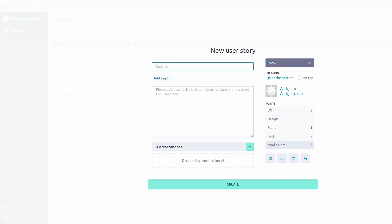To ensure your team understands what needs to be done, use labels to categorize tasks, like high priority, bug, or feature. For example, tag a task with marketing if it relates to a campaign.